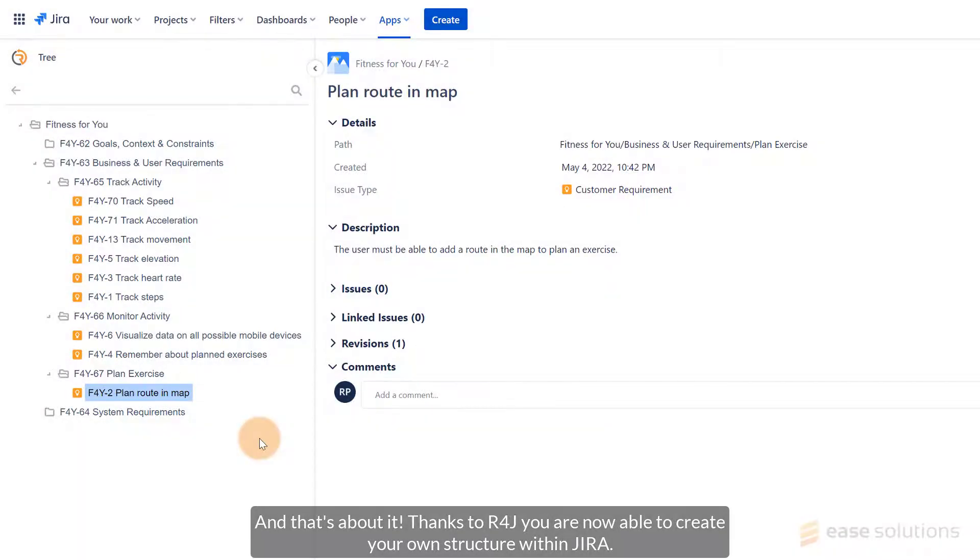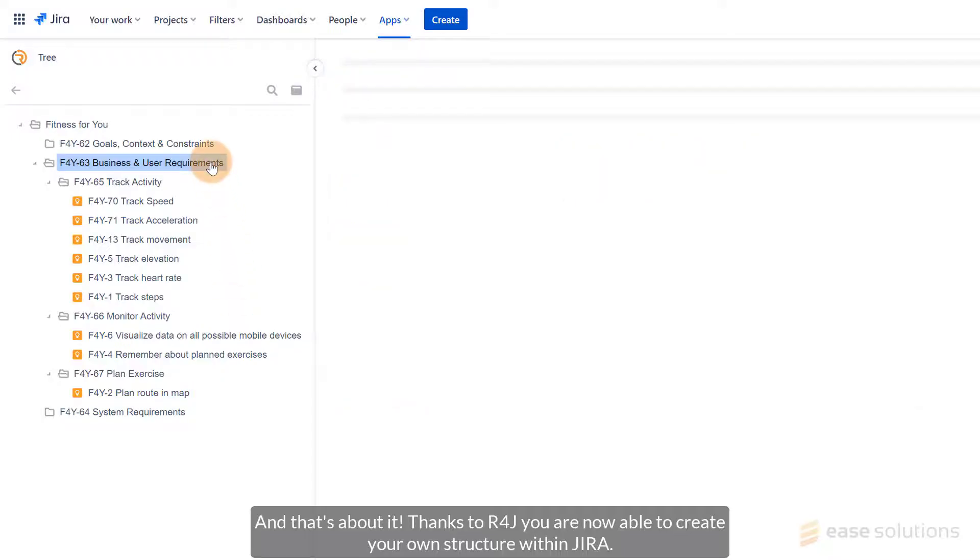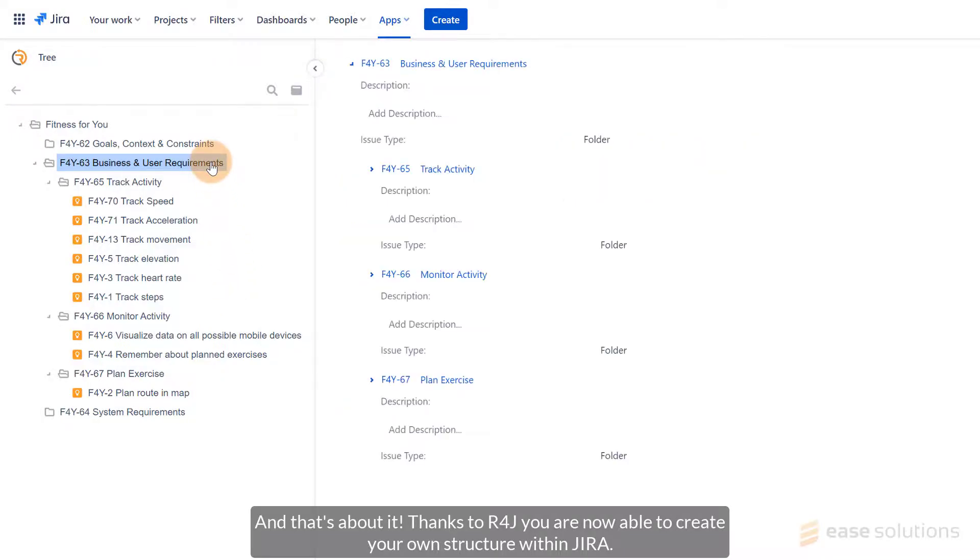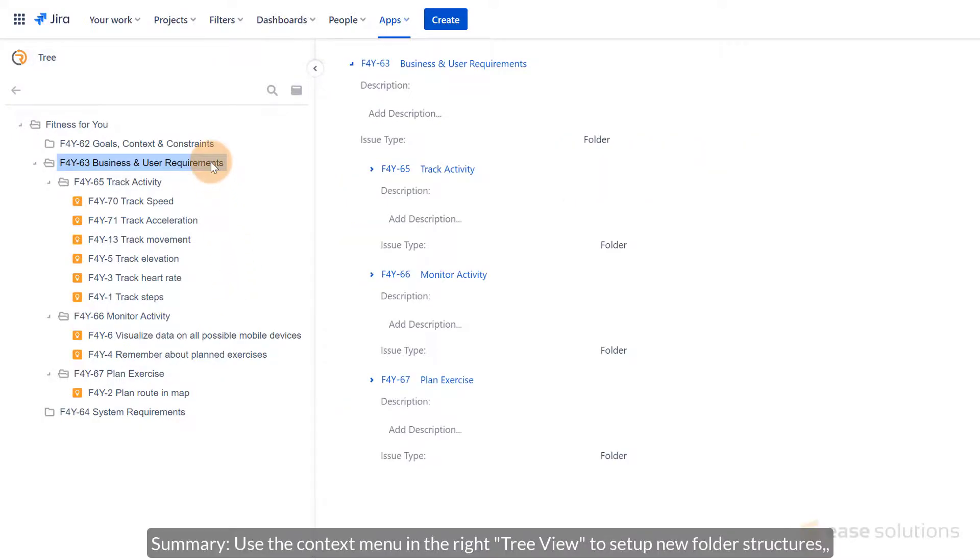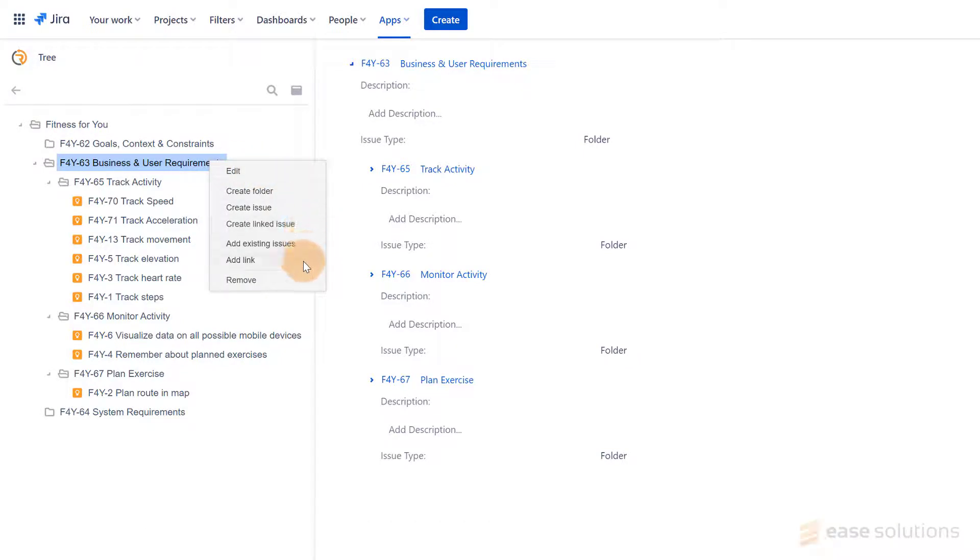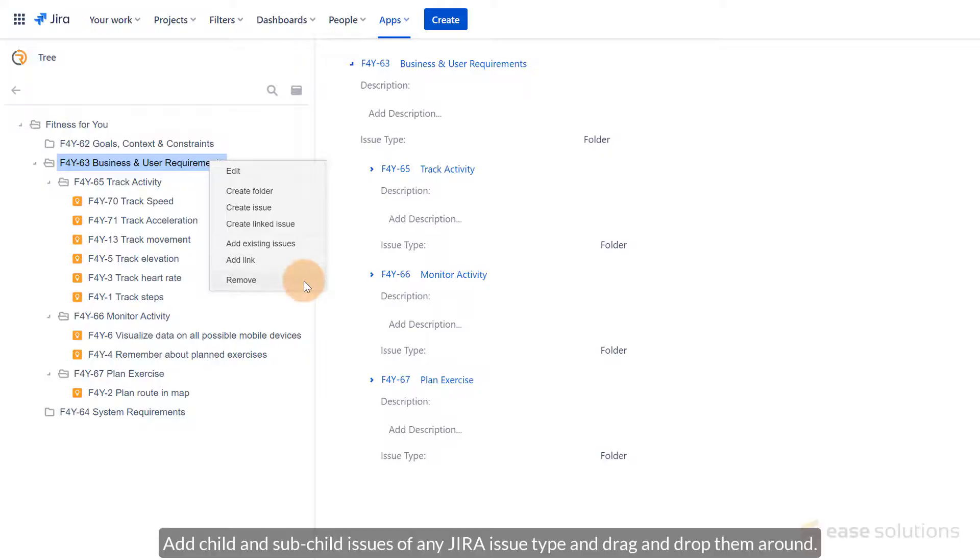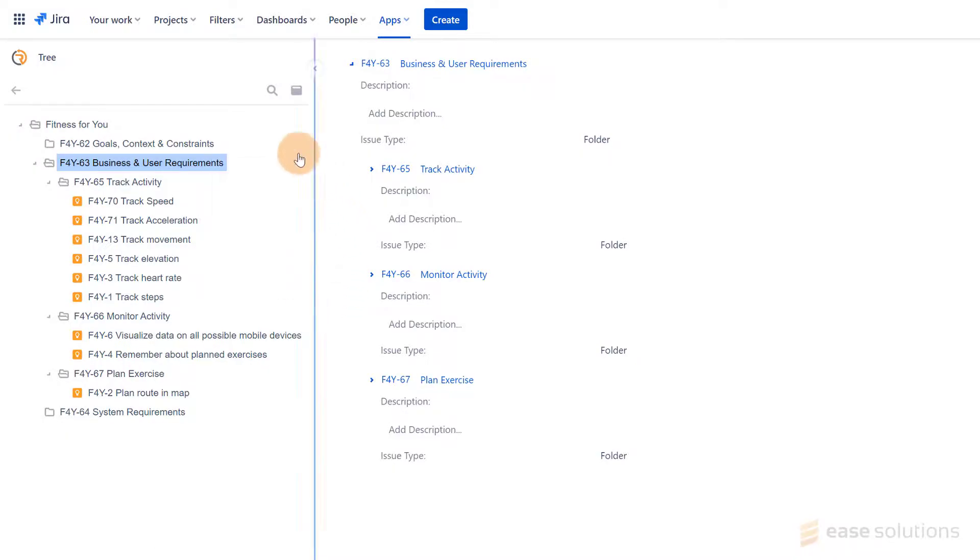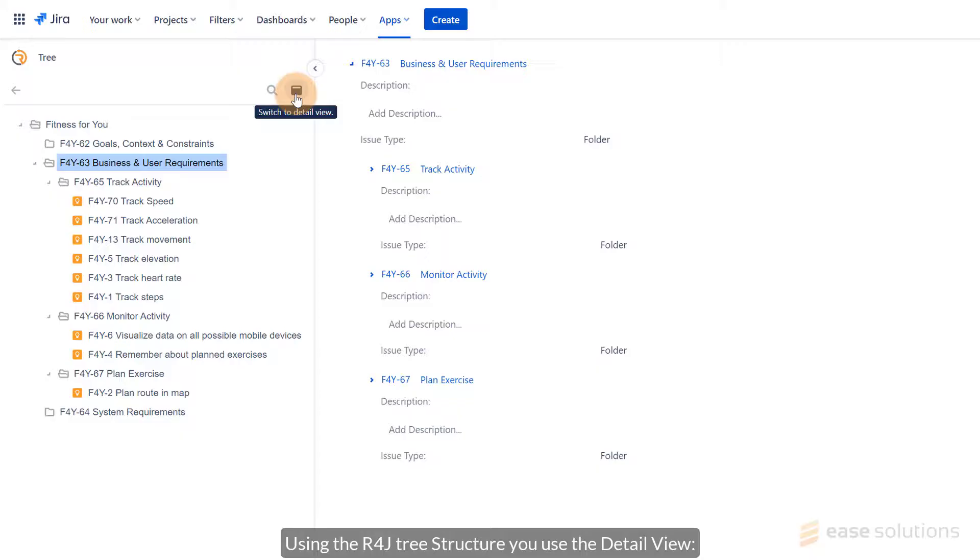And that's about it! Thanks to R4J, you are now able to create your own structure within JIRA. To summarize, simply use the Context menu in the tree view to set up new folder structures of any level. Add Child and Subchild Issues of any JIRA issue type. Drag and drop them around to rework the order they show up.